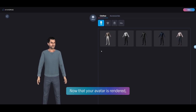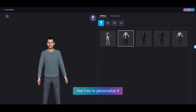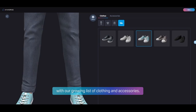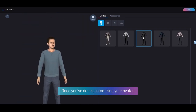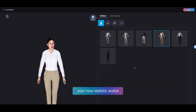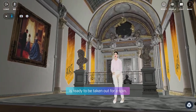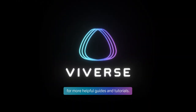Now that your avatar is rendered, feel free to personalize it with our growing list of clothing and accessories. Once you've done customizing your avatar, hit save and voila! Your new realistic avatar is ready to be taken out for a spin. Thanks for watching and don't forget to follow us for more helpful guides and tutorials.